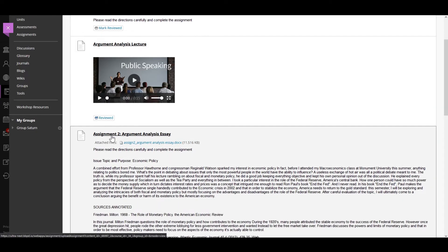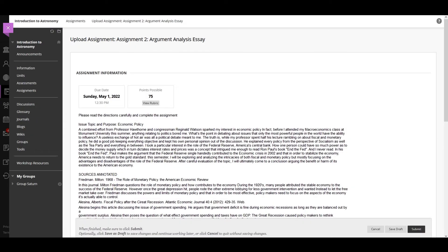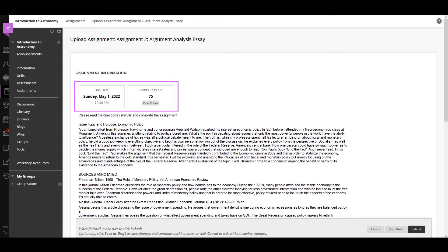On the upload assignment page, review the instructions, due date, points possible, and download any files provided by your instructor.